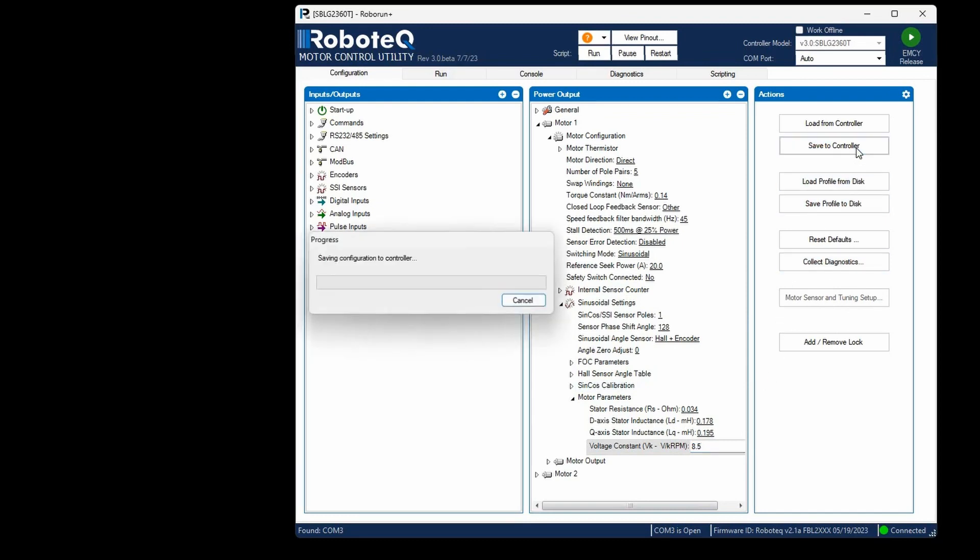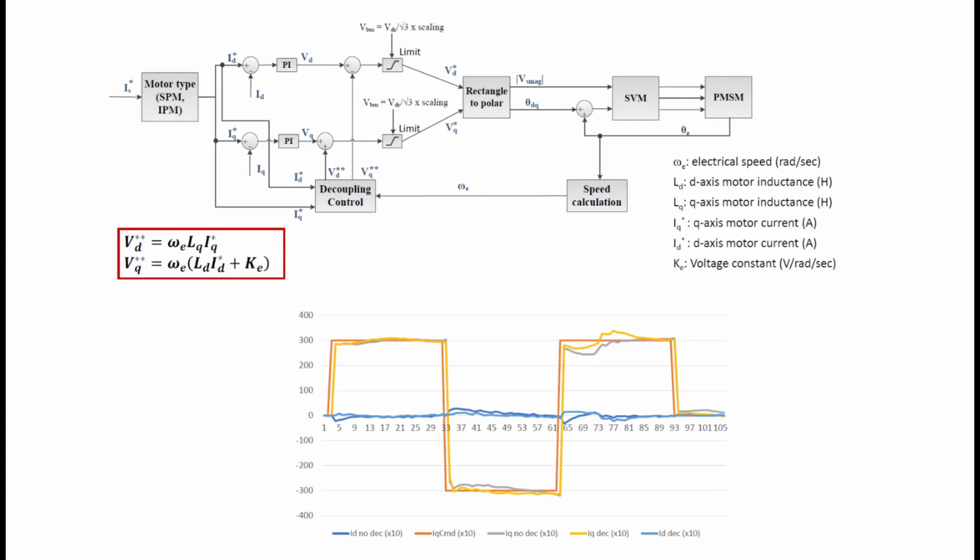Voltage constant will enable the decoupling current control of the motor. Decoupling control will enhance the motor's performance by allowing independent control of its torque and flux, thereby improving its efficiency and response time.